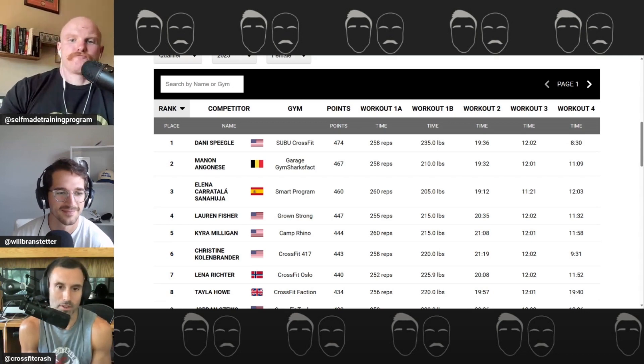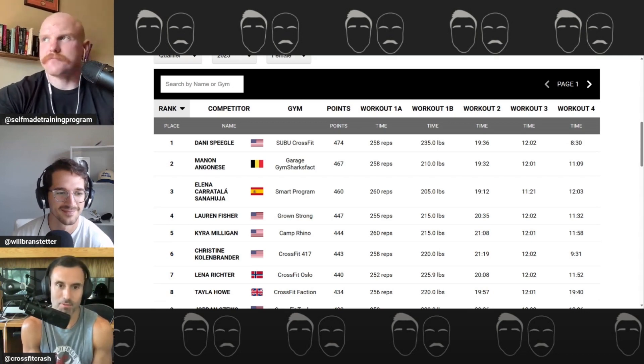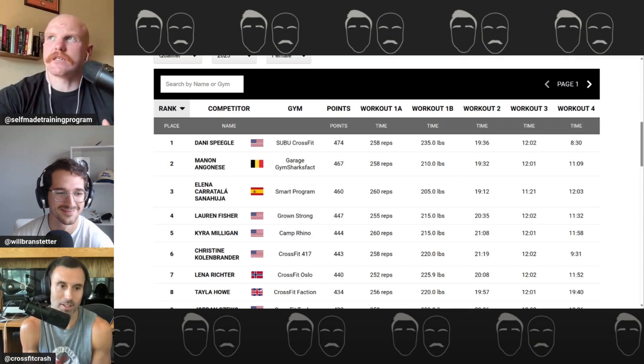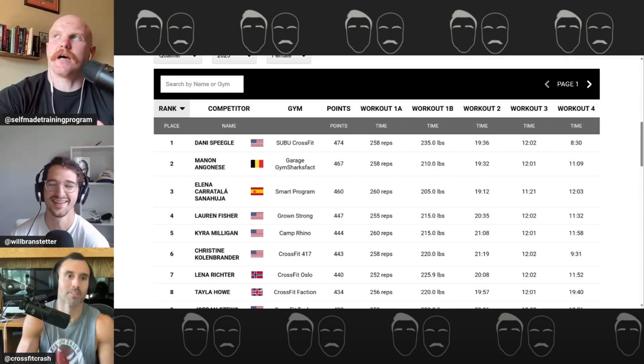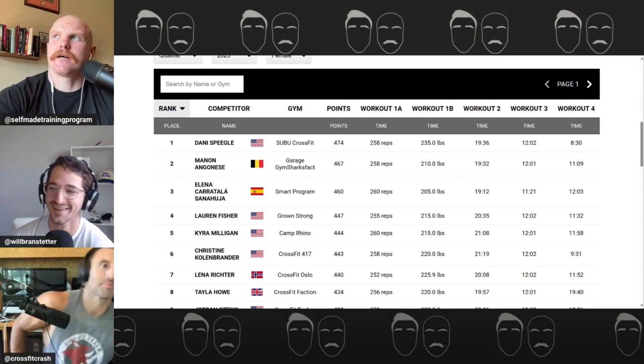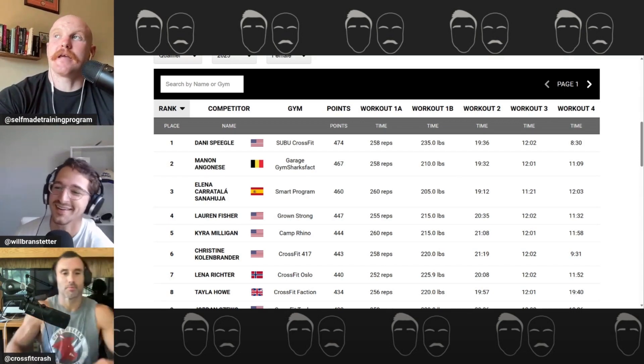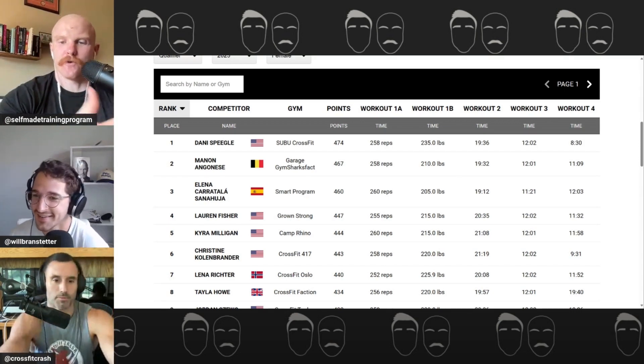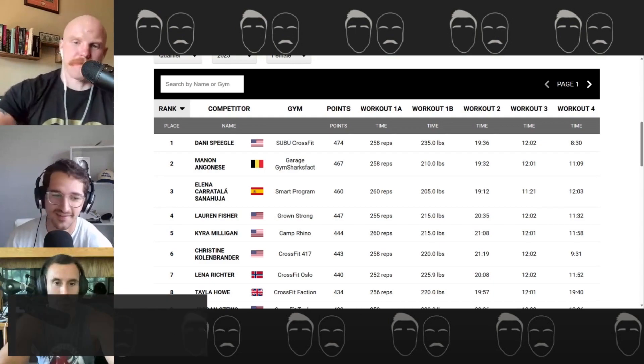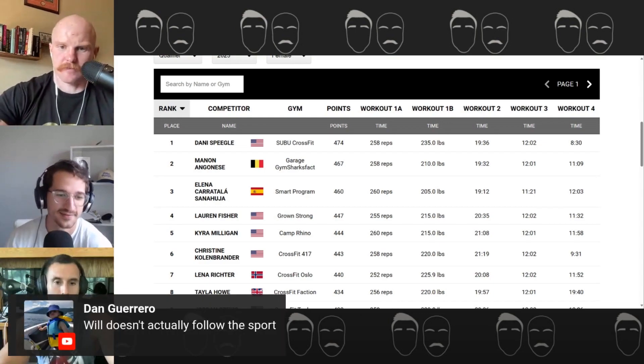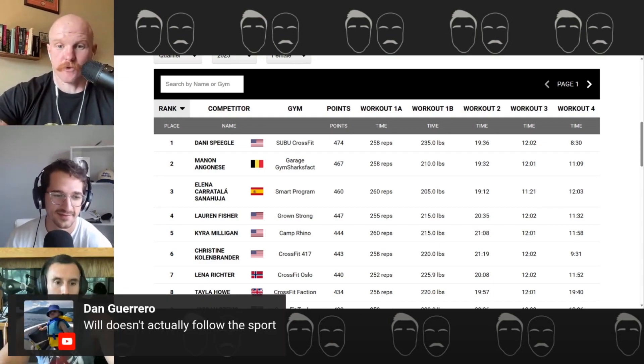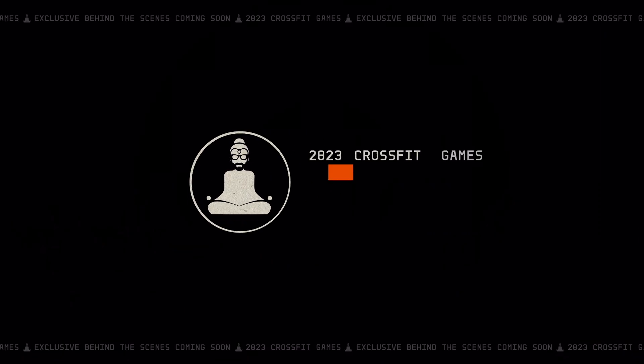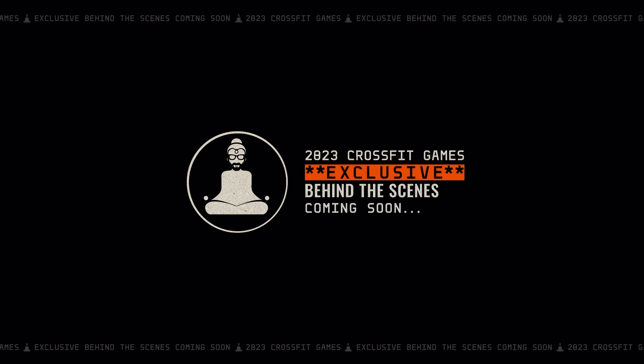Will steering us in the direction that he wants us to go in. I like that. It is very true though, that the male depth of talent, especially in North America, is so much deeper.